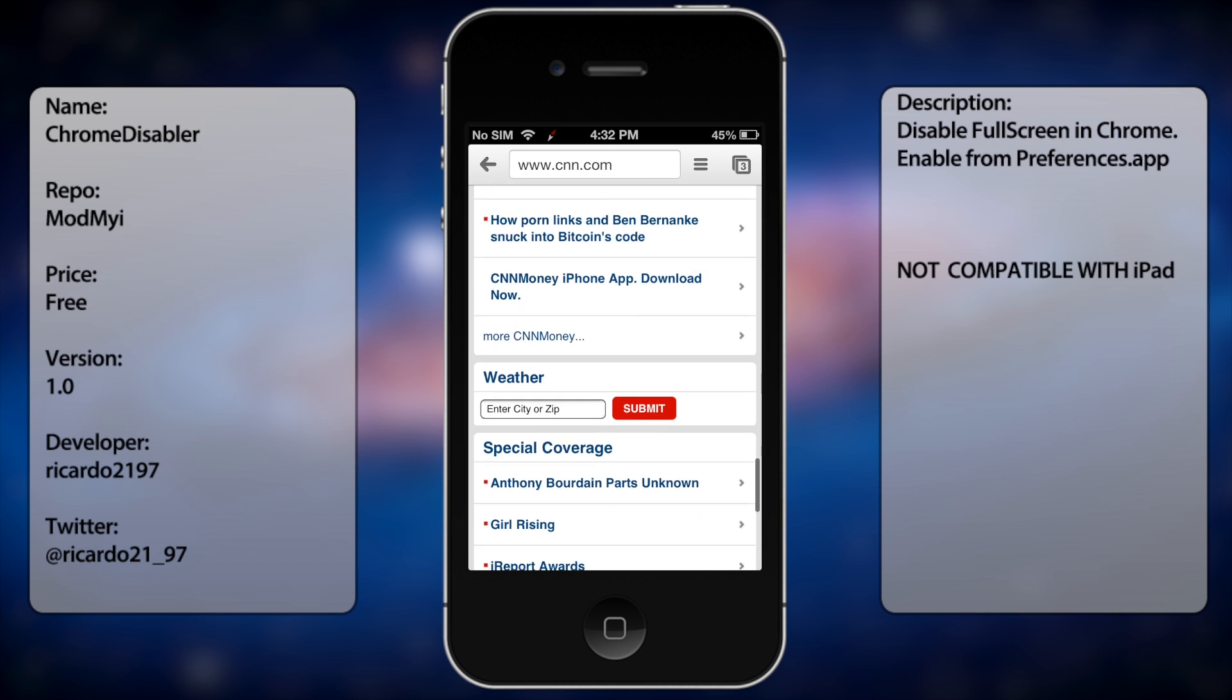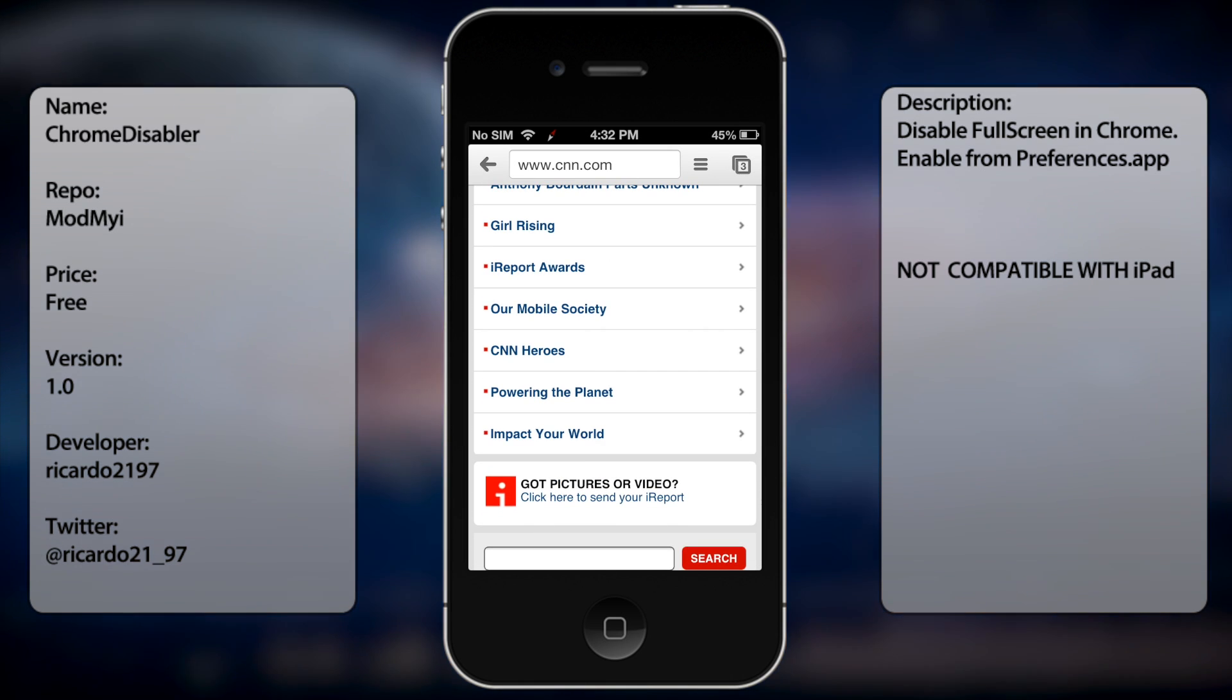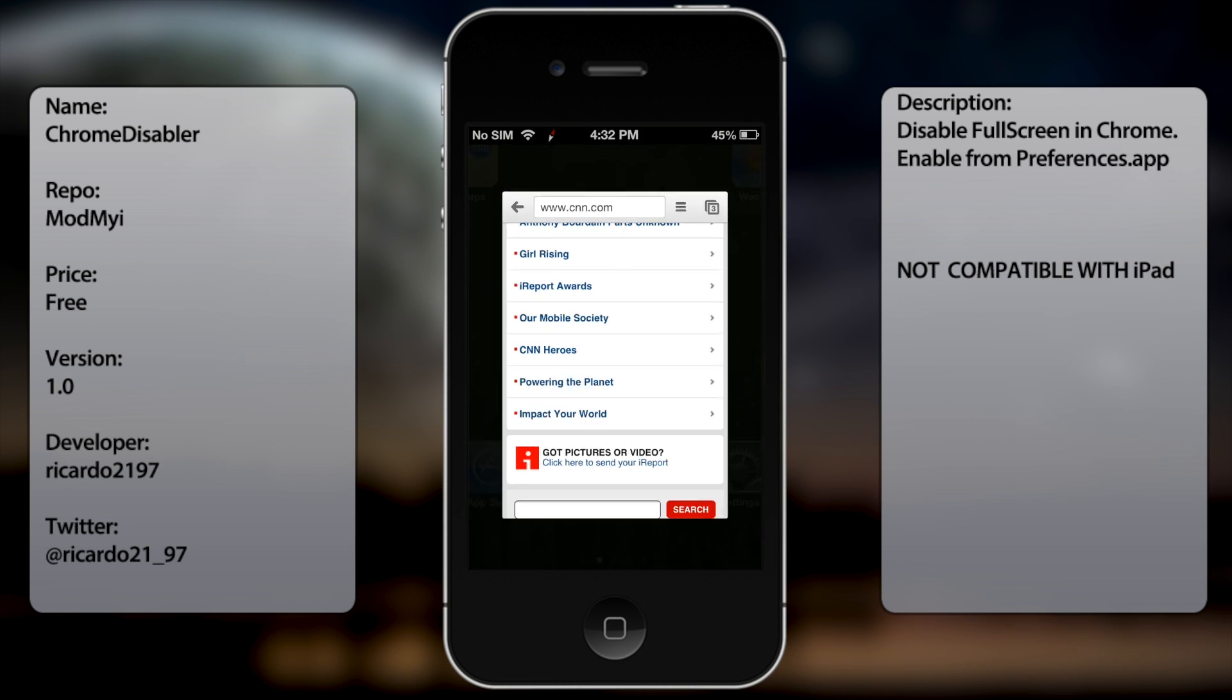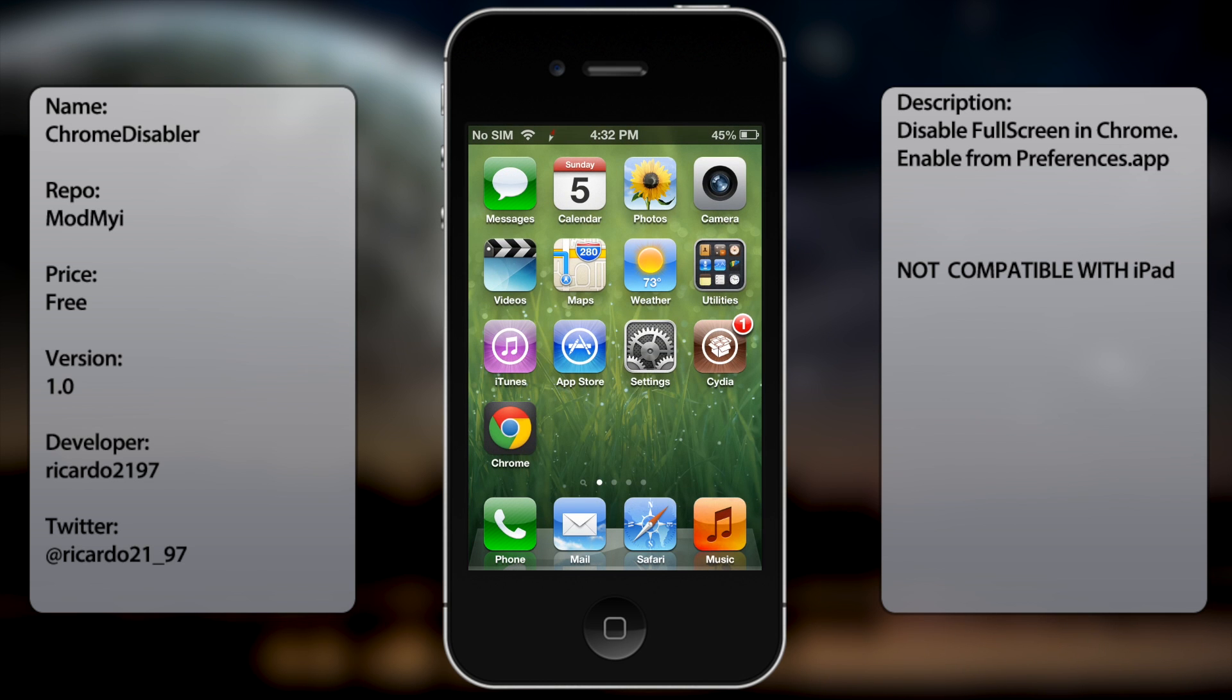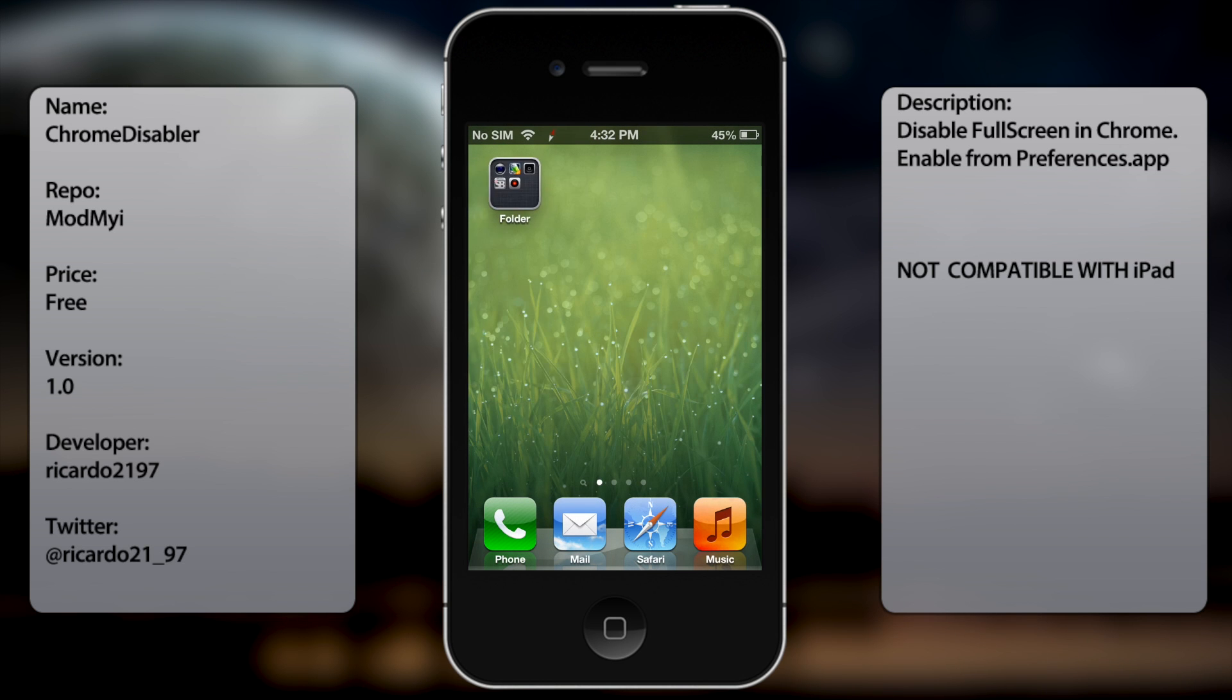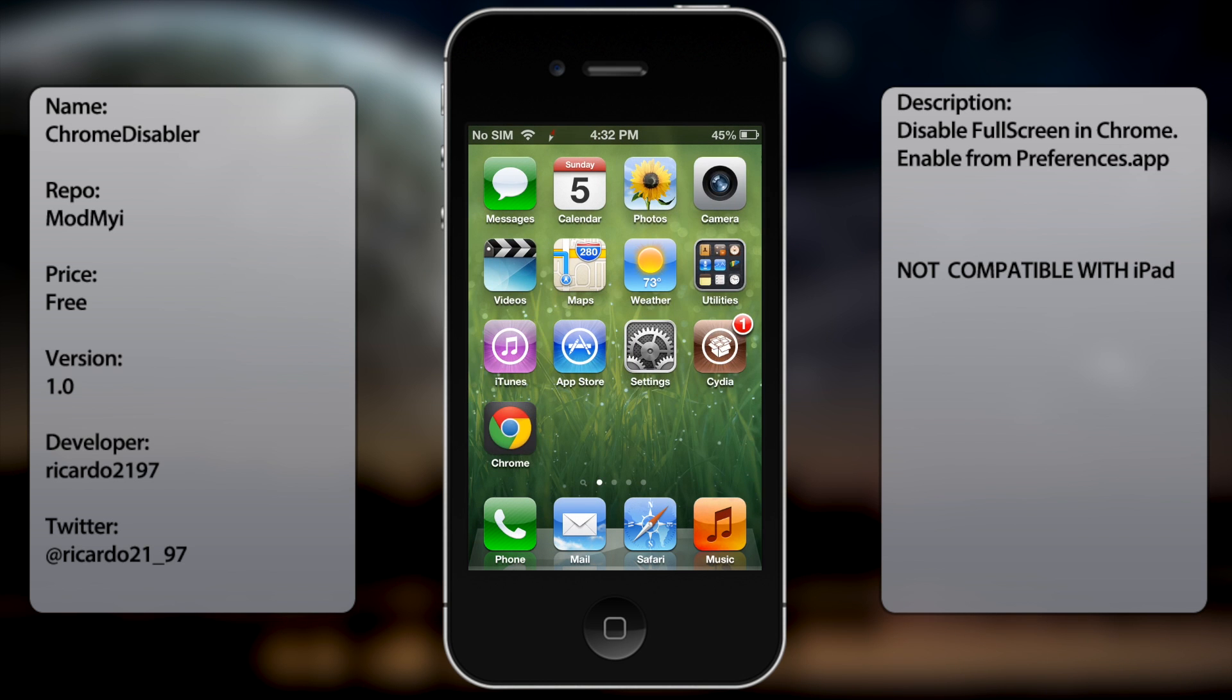And that's pretty much it guys. This is a small tweak for Google Chrome. I know it's not the best tweak out there but it's a useful tweak for those like me that don't really like the full screen mode feature.